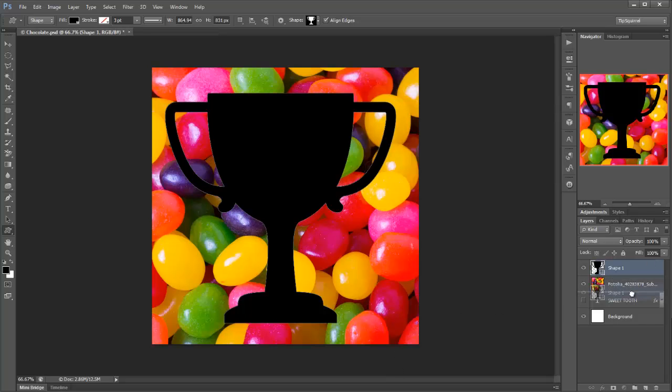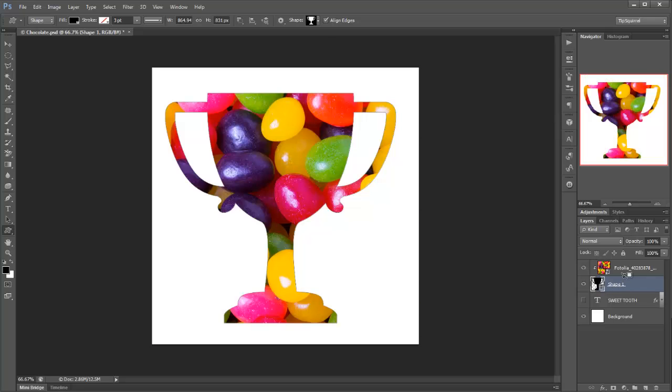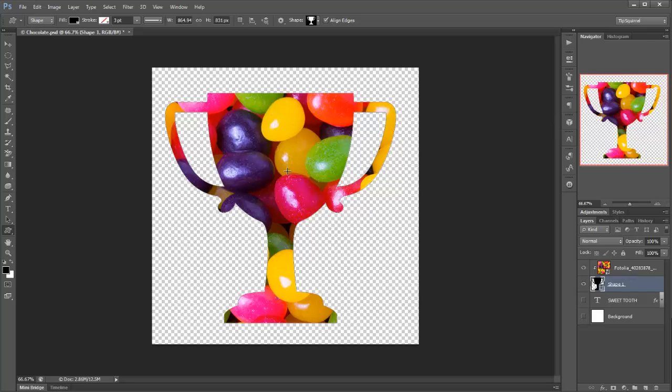If I drag that below and then again Alt and click, you can see that we can now clip inside a shape. But again, that's because those are the only pixels that are present on this underlying layer.